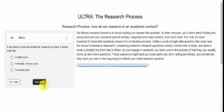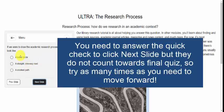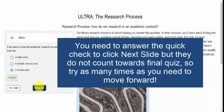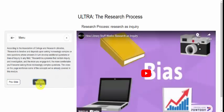Sometimes there are things called quick checks or quick questions about the research process or the module that you are on. You would answer the question and then it will tell you whether you're right or wrong. You can try multiple times and go to the next slide.